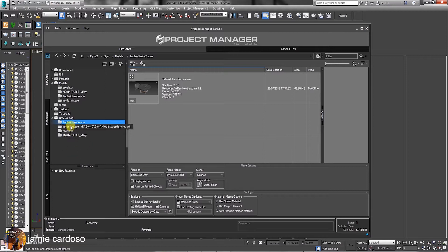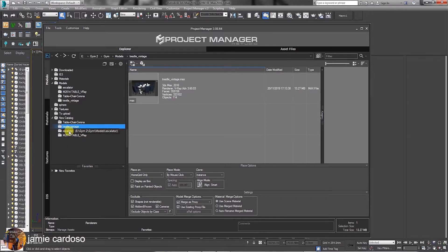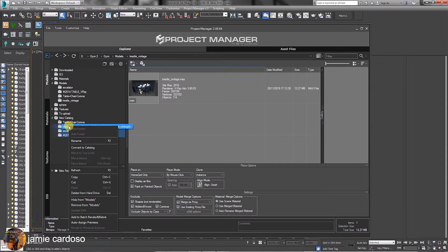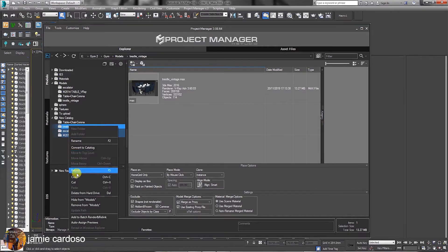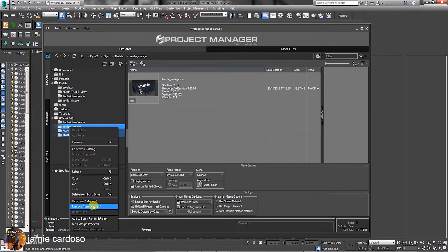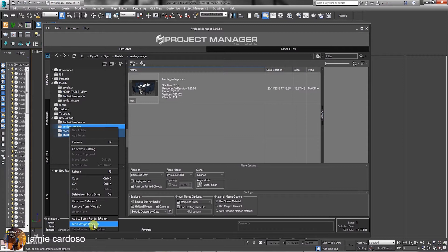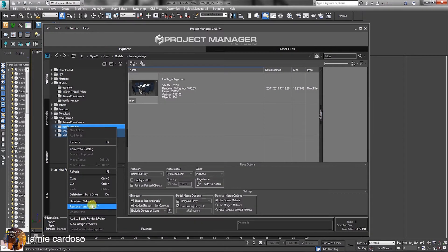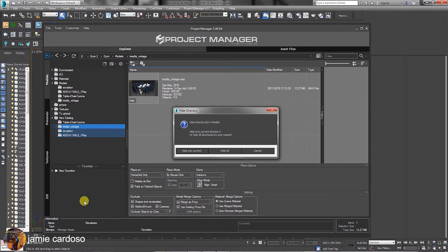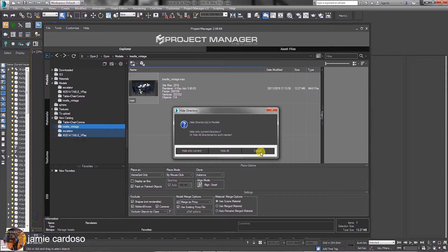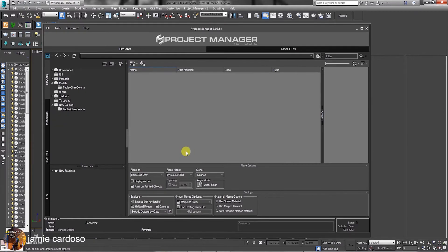To hide specific files or folders from the list, simply select them, right-click and choose to hide from the models. Users can also choose to rename, convert catalog, refresh, cut, delete from hard drive, remove from models, add to batch, render and relink, and auto-assign previews. In this instance, we are going to choose the hide from models option. In Hide Directory dialog, we can choose hide only current, hide all or cancel. Let's choose to hide only current. As you can see, it's hidden from the list.